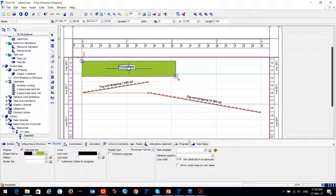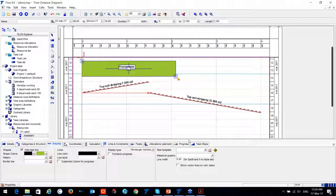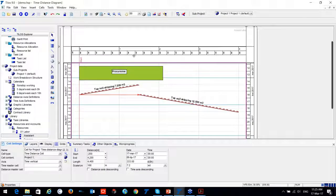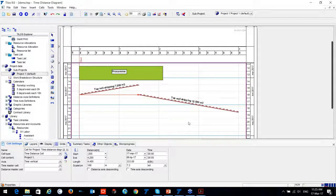A question about whether multiple people can update their respective activities on the same project from different machines. Currently the enterprise multi-user model is not yet active but is under development. As a workaround, you can divide the project into two sub-projects, have each person update their portion, then combine them using the sub-project feature in TILUS to create one master plan.